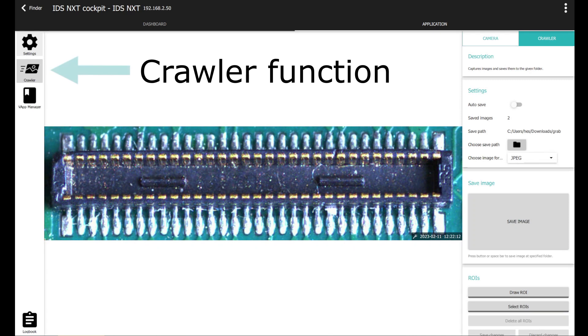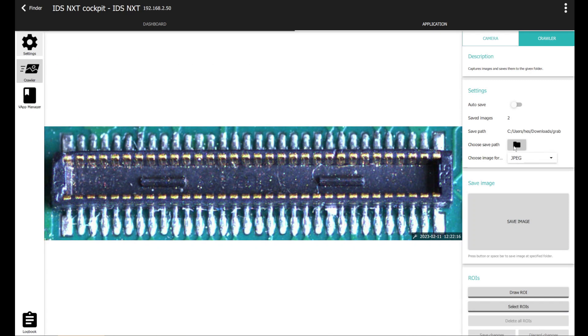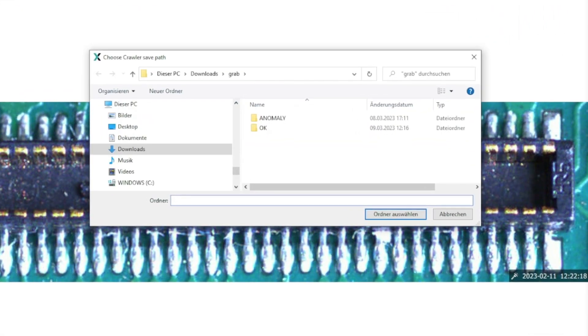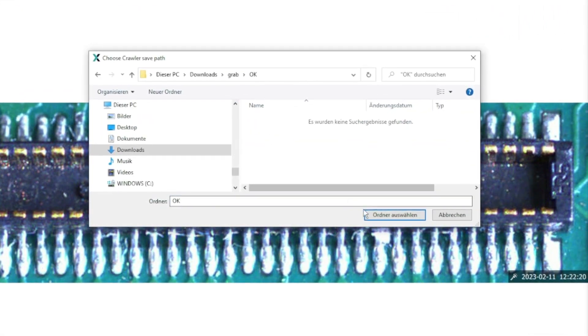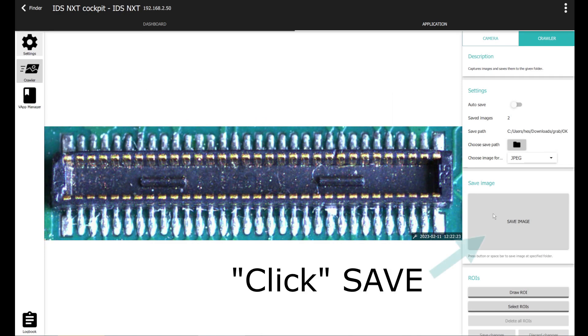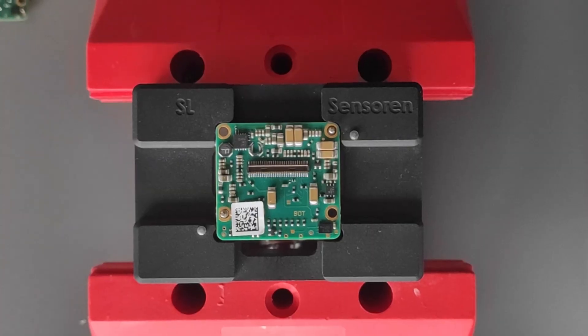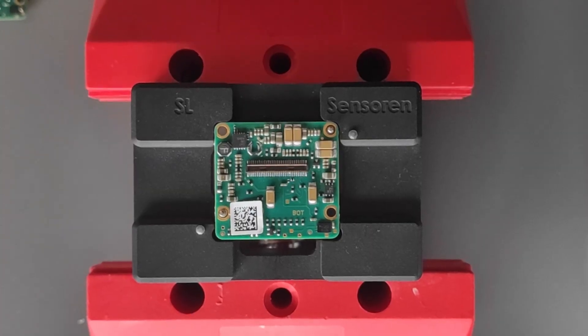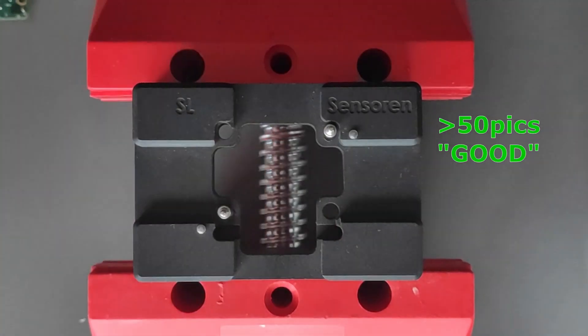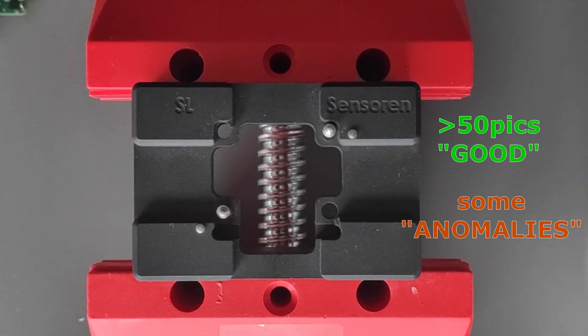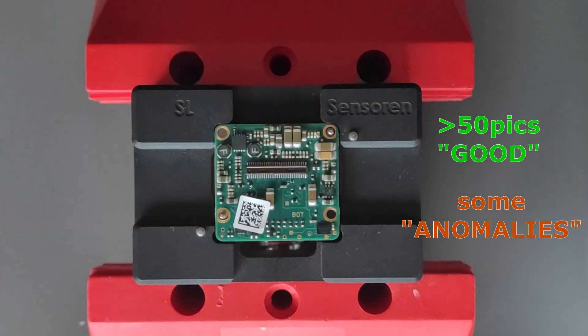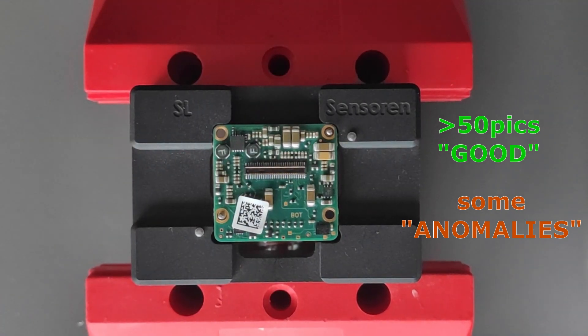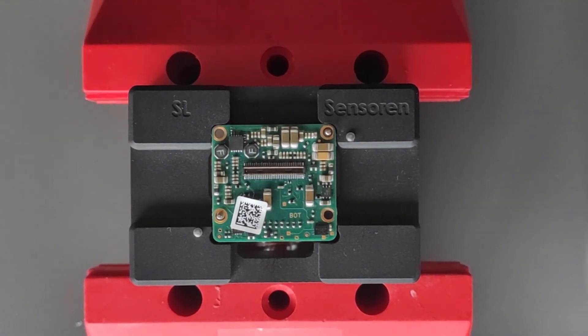Then I open the crawler function to help me capture images. I save them in the file system in two folders for good and defective boards. Then one after the other, I take at least 50 pictures of good boards and also a few of my faulty boards with pin errors and save them in the prepared folders.